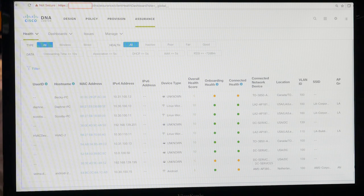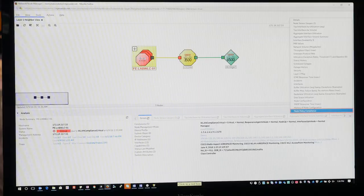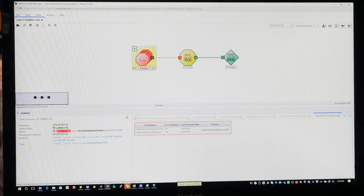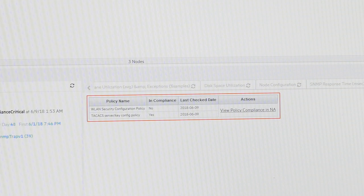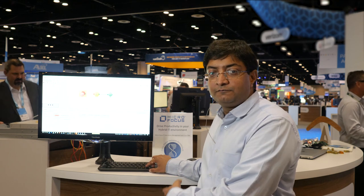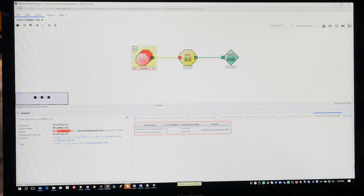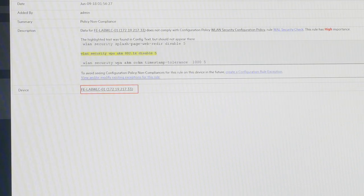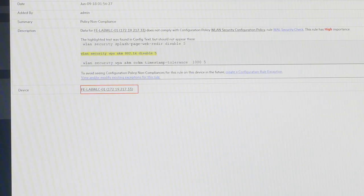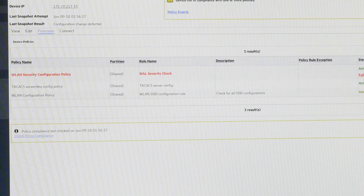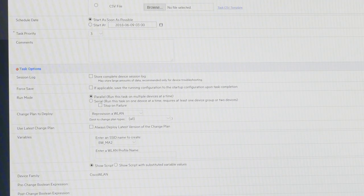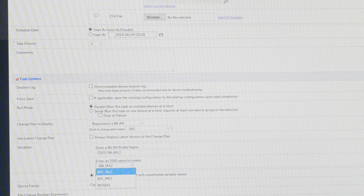I can pinpoint that there are two clients having onboarding health issues, and this could be a widespread issue — probably the reason why users are dipping on the application. Going back to look at compliance, I can pinpoint that there is a security compliance violation. This is all DNA's monitoring driving our workflow to figure out what's going wrong — looking at the WLAN security compliance to find the exact line of code going wrong in the WLC configuration.